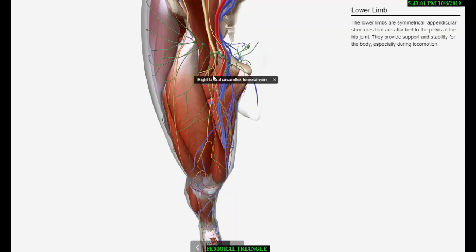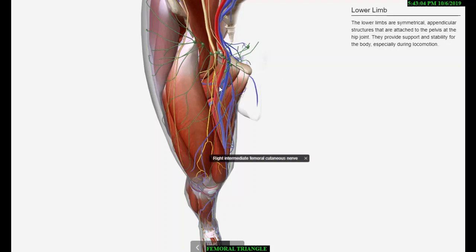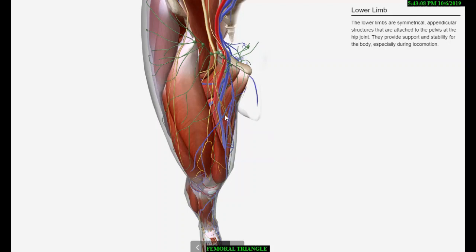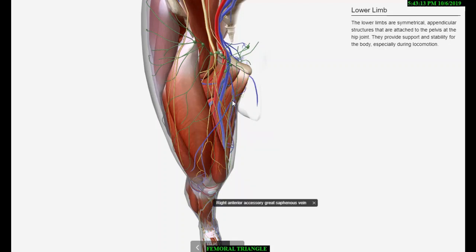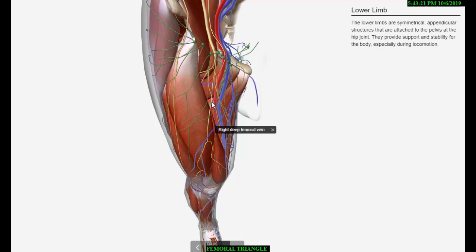The femoral vein accompanies the femoral artery. The vein is posterior to the femoral artery at the apex and medial to it at the base of the femoral triangle. It receives the great saphenous vein, profunda femoris vein, and veins corresponding to the superficial branches of the femoral artery.